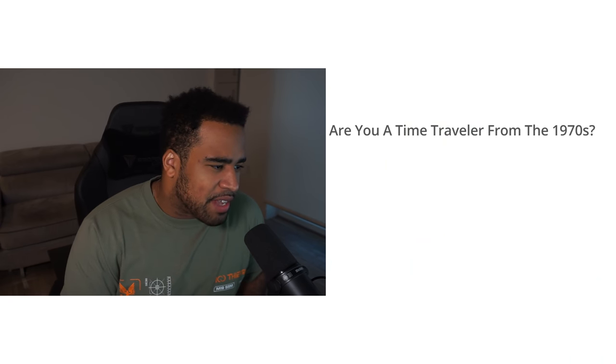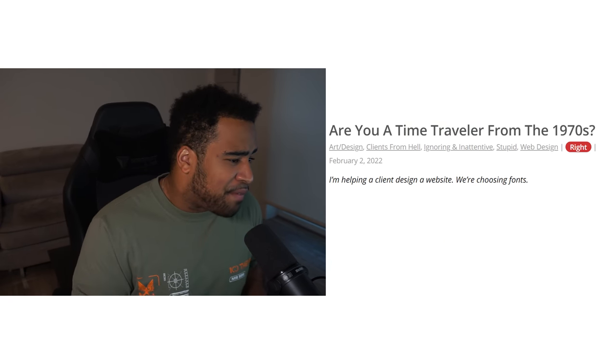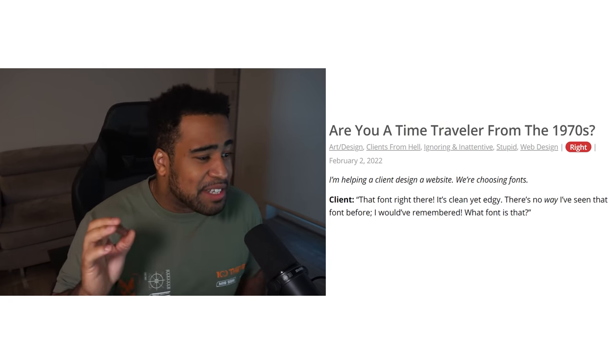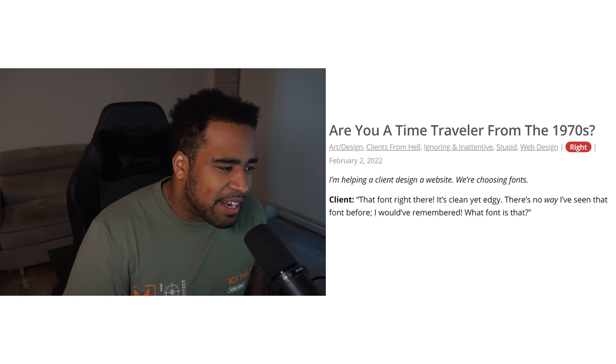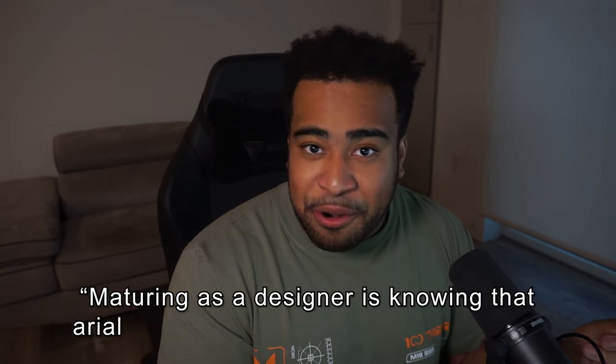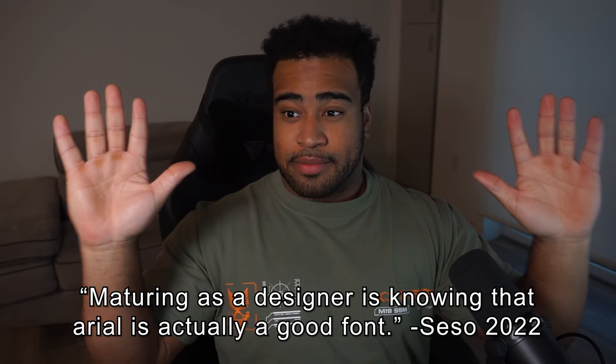Story three: Helping a client design a website, choosing fonts. Client says, 'That font right there — it's clean, it's edgy, there's no way I've seen that font before. What font is that?' Arial. Honestly though, people are sleeping on Arial. If you need a sans-serif font, there's a reason Arial is so default and great. Maturing as a designer means knowing that Arial is actually a good font.